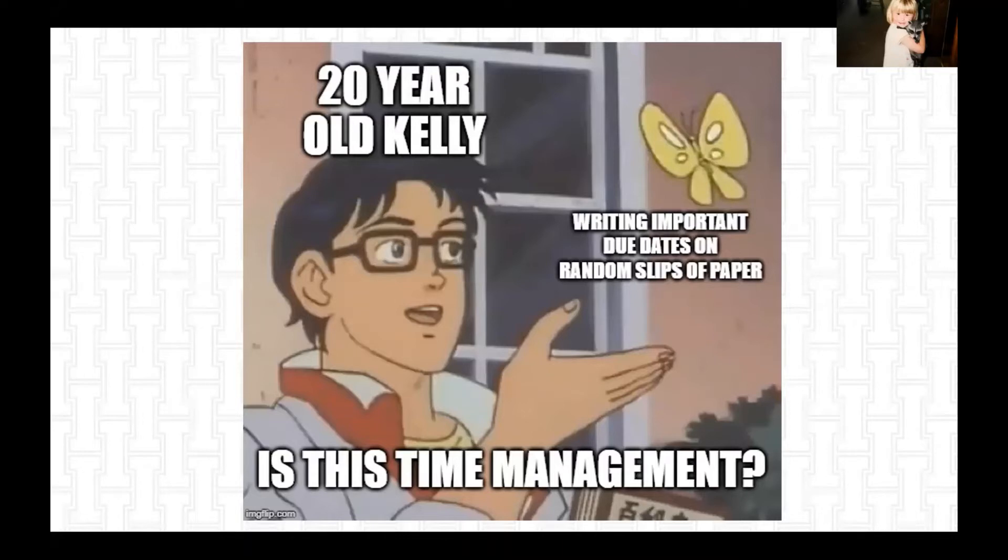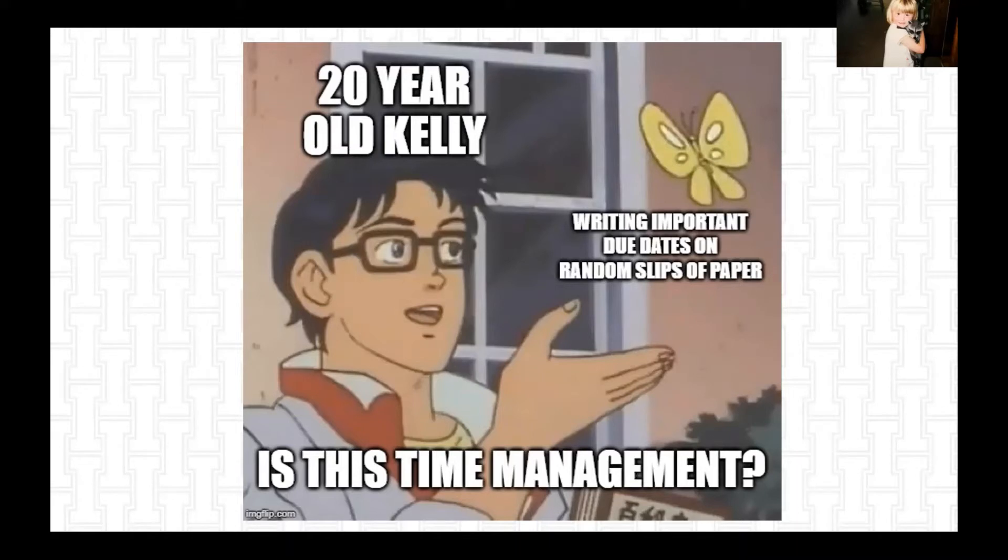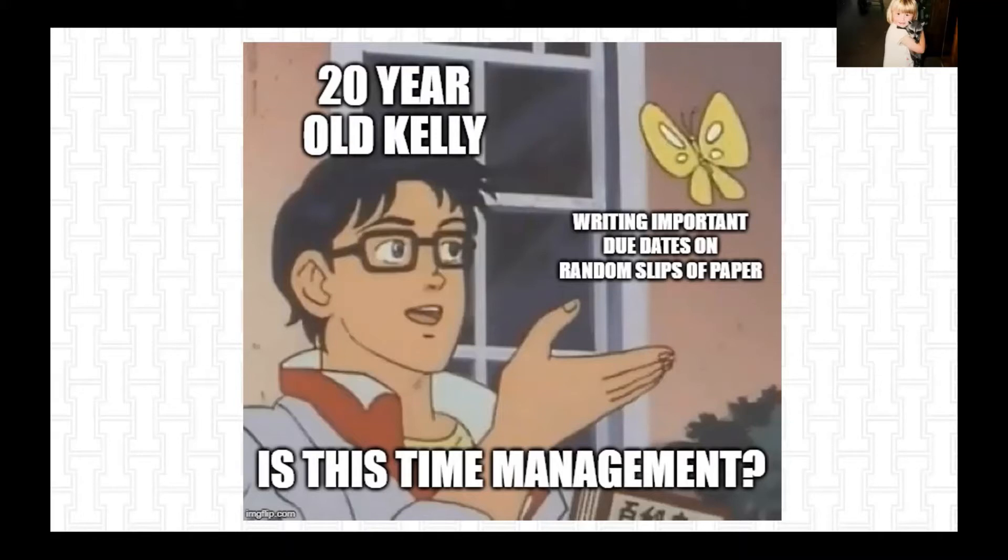So when I was younger, and by younger I mean 20, I always kept track of things by writing them on sticky notes and hoping that I remembered where they were and what my weird shorthand meant. And it worked most of the time, but occasionally I forgot some pretty big things.